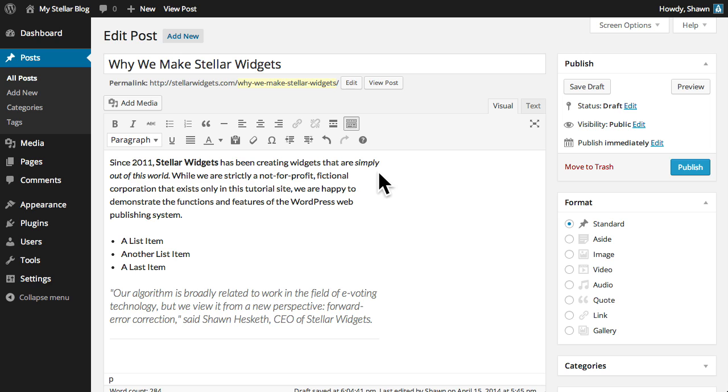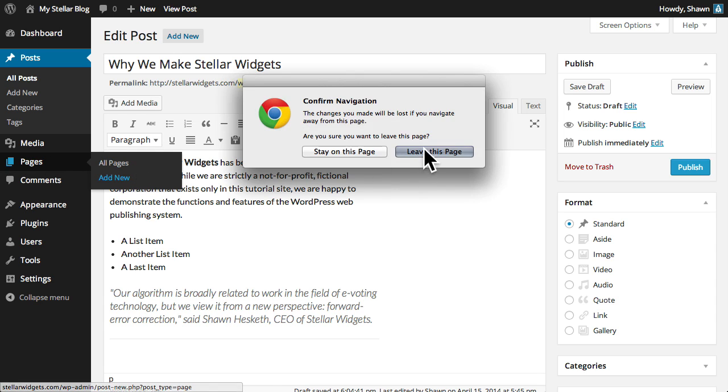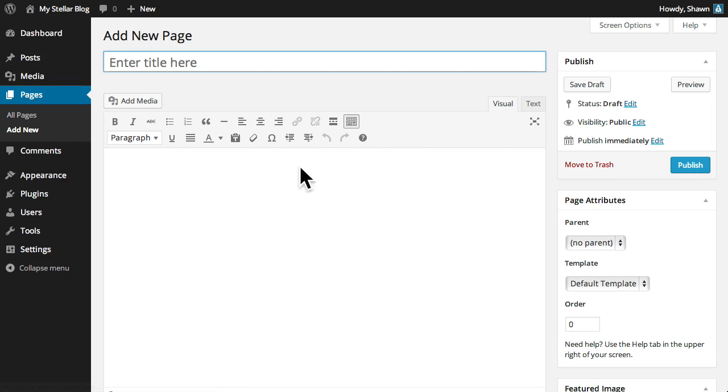Now, the post editor is also used when creating or editing pages. So once you've familiarized yourself with the buttons and options in the editor toolbar, you'll be ready to create and manage your content anywhere in WordPress.